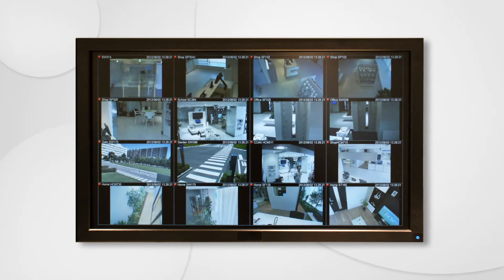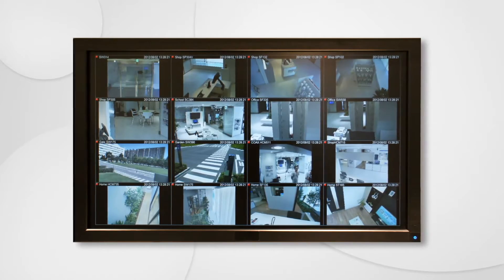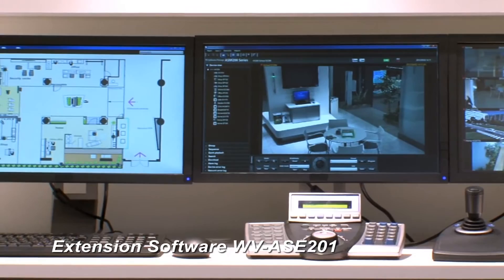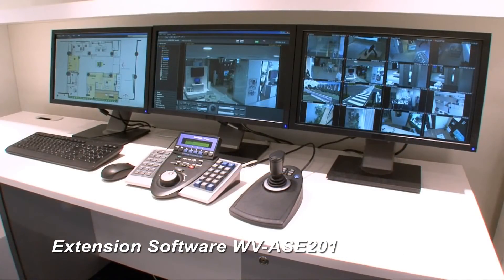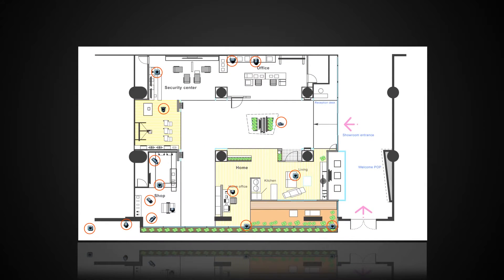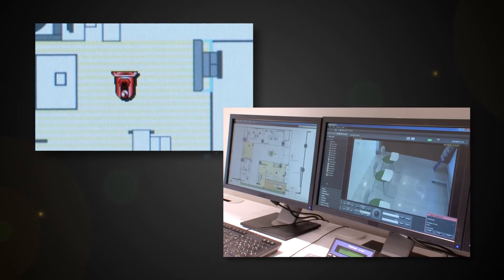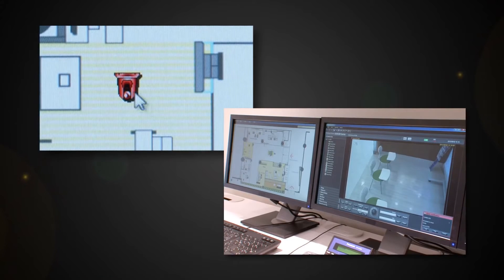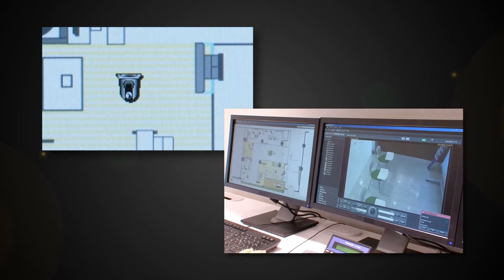They can also be displayed on large-size plasma and LCD monitors through a computer. The use of ASE201 allows simultaneous display of operation monitor, live monitor, and map monitor on three display units. The equipment layout and operating conditions can be centrally managed by mapping the icons of camera and recorder on the map monitor, making high-visibility monitoring possible. Images recorded in the recorder can be searched from alarm history, and the conditions at the time of occurrence can be played back quickly, making a prompt response possible.